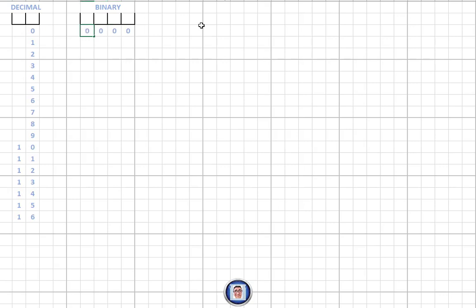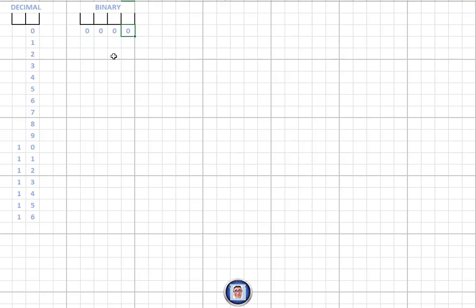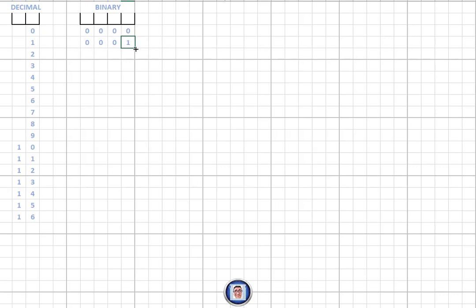So how do we count in binary? Let's start with zero — this means zeros everywhere, meaning all switches are off. For one, we turn on the rightmost switch. For two, do we put a one in the first position and another one next to it? That might seem logical at first.